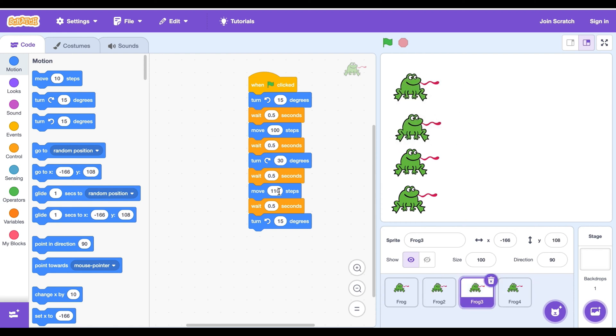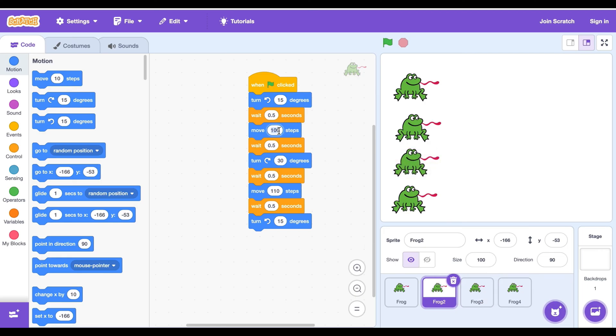We need to change the move blocks of the jump for all the frogs so there would be a winner and a loser, and the move blocks should be all different.